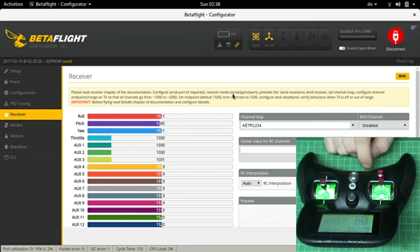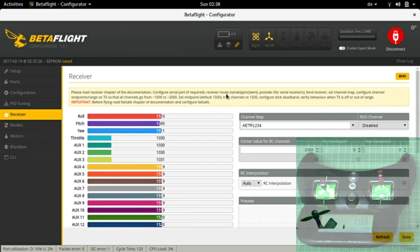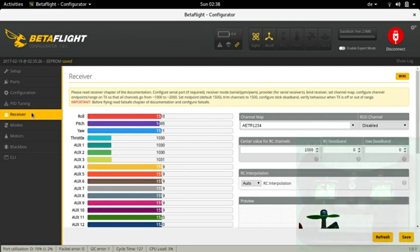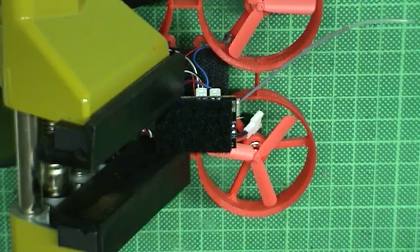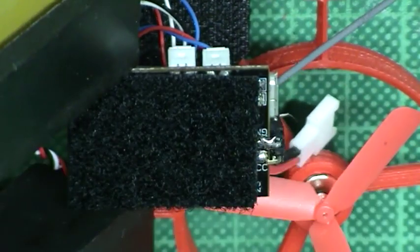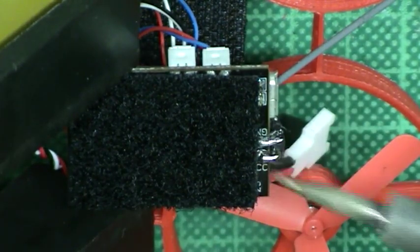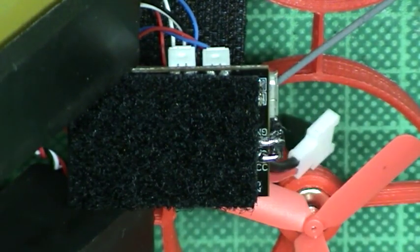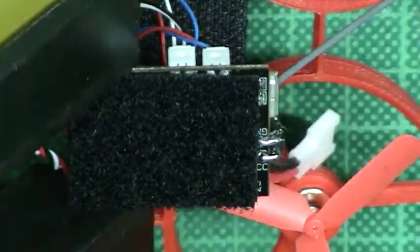Time to mount the cam. Since I want to be able to fly without cam or swap the cam to a different model I decide to solder an angled pin header to the battery connector. As usual I check for shorts.